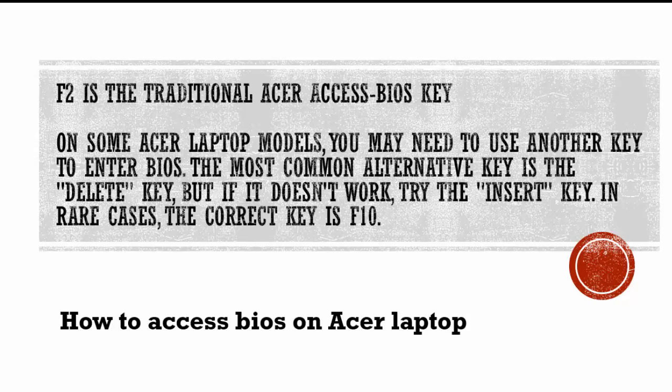F2 is the traditional Acer access BIOS key, but there are other options you can try if it doesn't work for your laptop. On some Acer laptop models, you may need to use another key to enter BIOS.